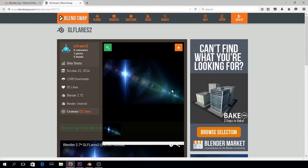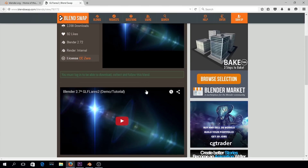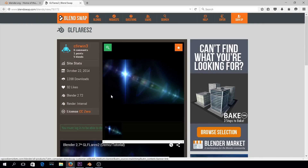Then we're going to hop over to BlendSwap, and we're actually going to download these lens flares here. It's CC License Zero — Creative Commons Zero — so you can use these without attributing the creator, though you obviously could if you wanted to. You do have to sign up for the site, but they're pretty good about not spamming you. You just sign up, download the particular blend file, and open it in Blender.